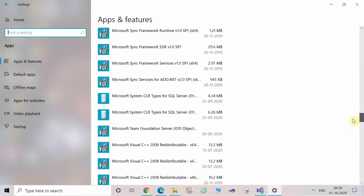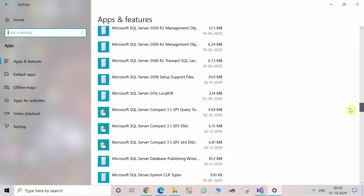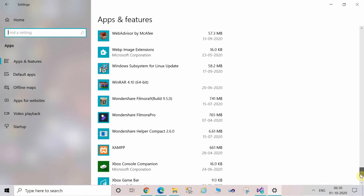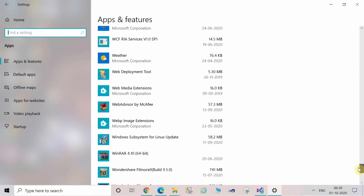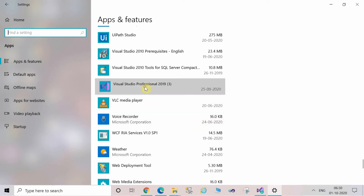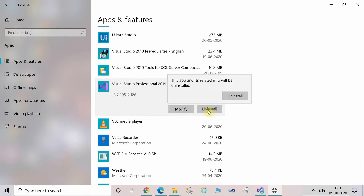Scroll down and search for Visual Studio Professional 2019, then click on Uninstall.